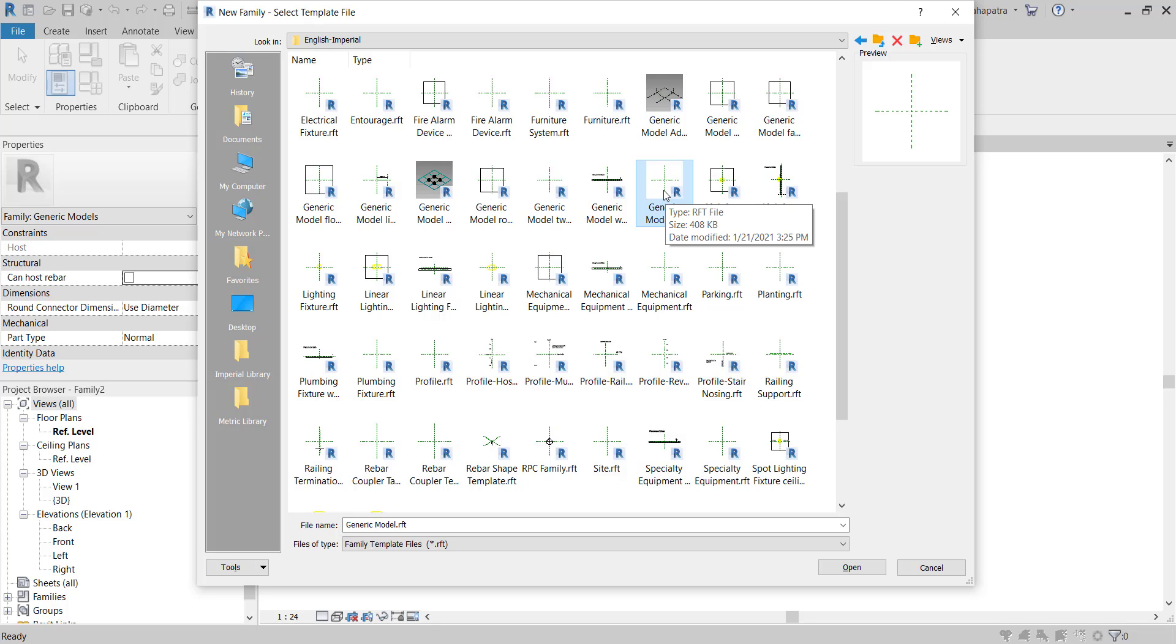When you don't know which category to create a family in - whether it's casework, duct, furniture, lighting, or anything else - you should use the generic model template and just open it.